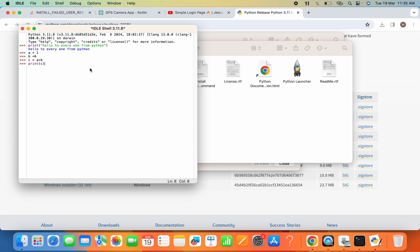And now if I hit Enter, you can see 7 is printed. So in this way you can install Python on your macOS and can run Python programs. So I think that's all for today. I hope you like the video. If you like the video, please like, subscribe, and comment. Thank you.